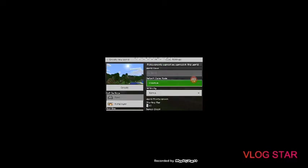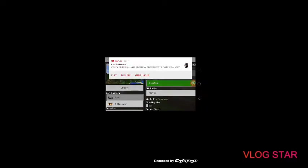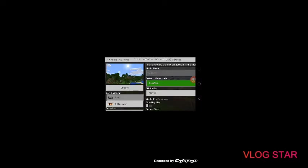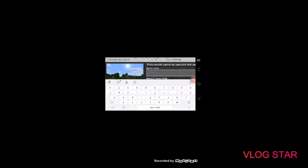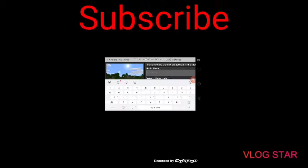I guess this will be the world I will be doing my video in. So, the world's name is going to be YouTube.